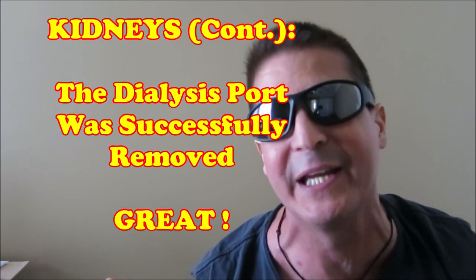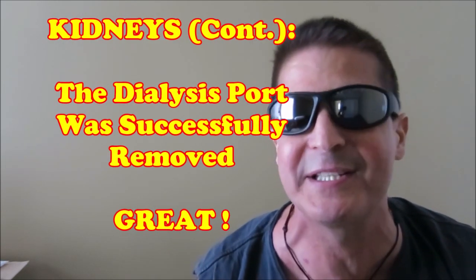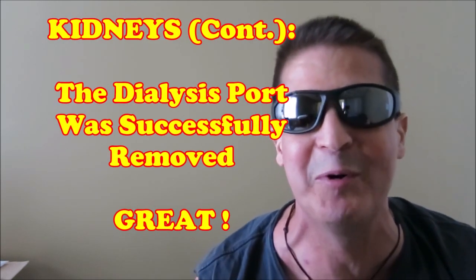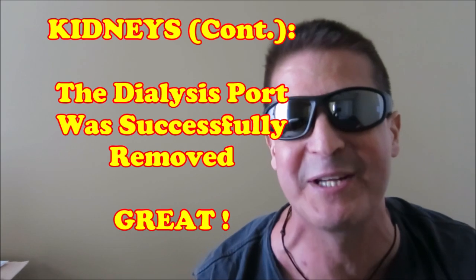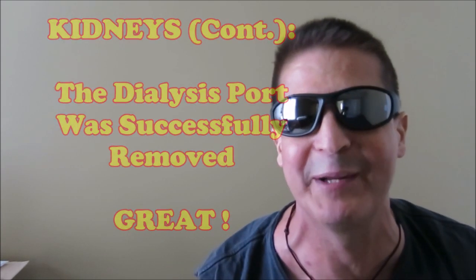On the heels of that, remember also Monday I went in for the port for the dialysis to be removed. That was taken care of. So I do not have that port anymore on my chest. So that's another thing that happened here on Monday. Everything was kind of a whirlwind, but it's actually all good news.